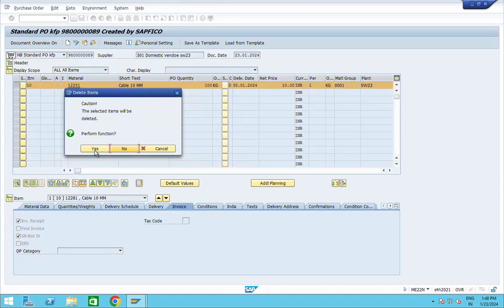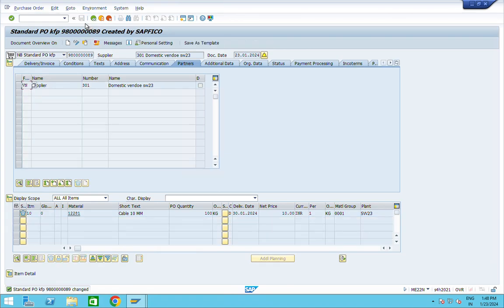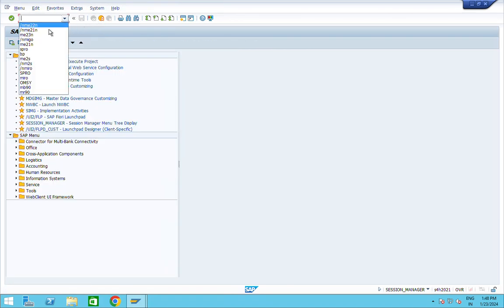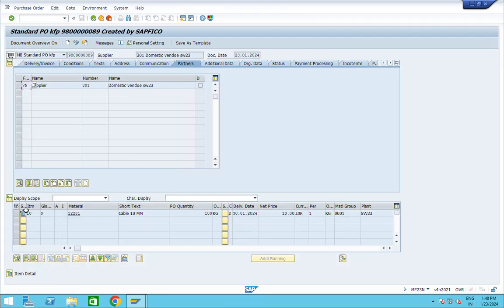Click on Delete. The selected items will be deleted — click Yes to confirm. Then save it. Execute T-code ME23N and see the status is 'Deleted', which means the purchase order has been deleted.